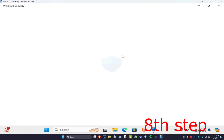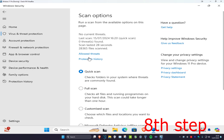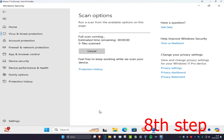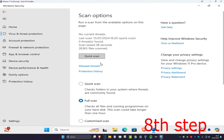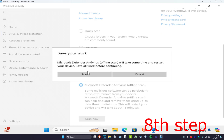Click on it, then click on Scan Options and run a Full Scan by clicking Scan Now. Once that's done, run a Microsoft Defender Offline Scan — click Scan Now, then click Scan. After this, the problem should be fixed.